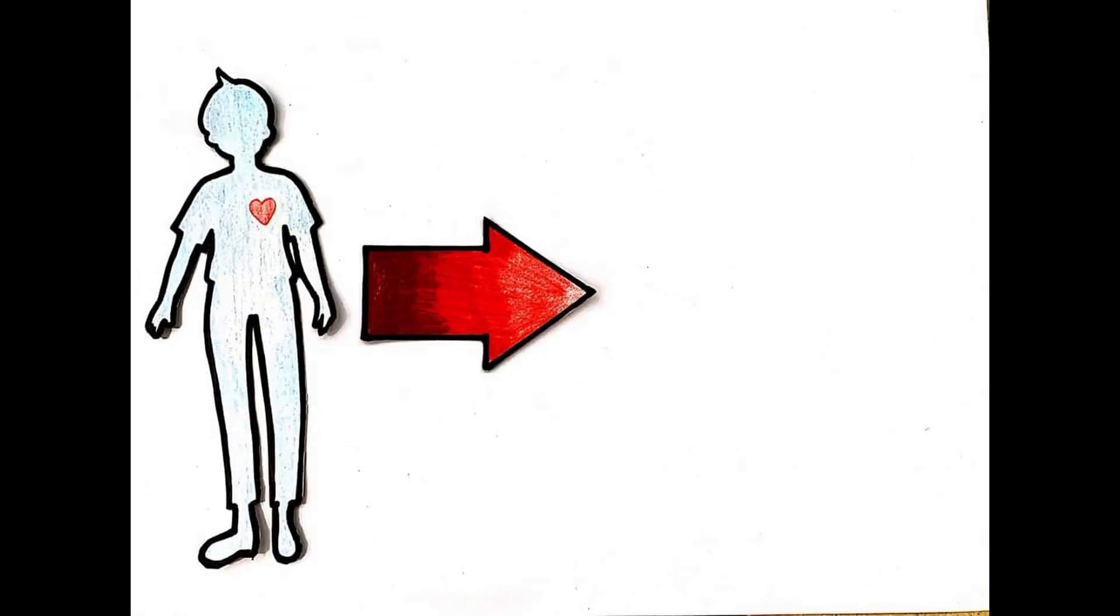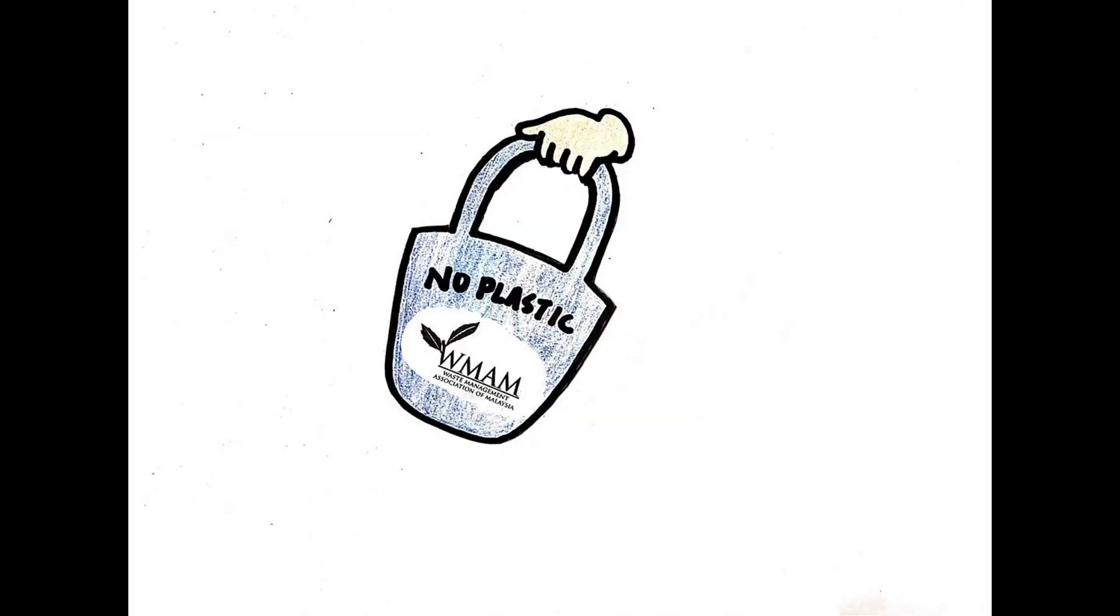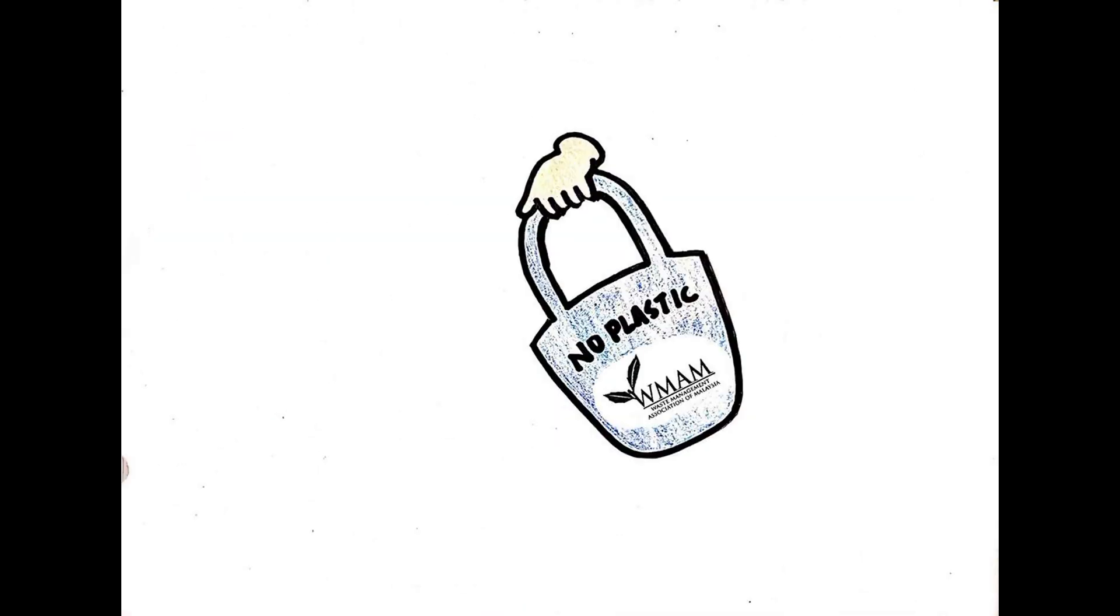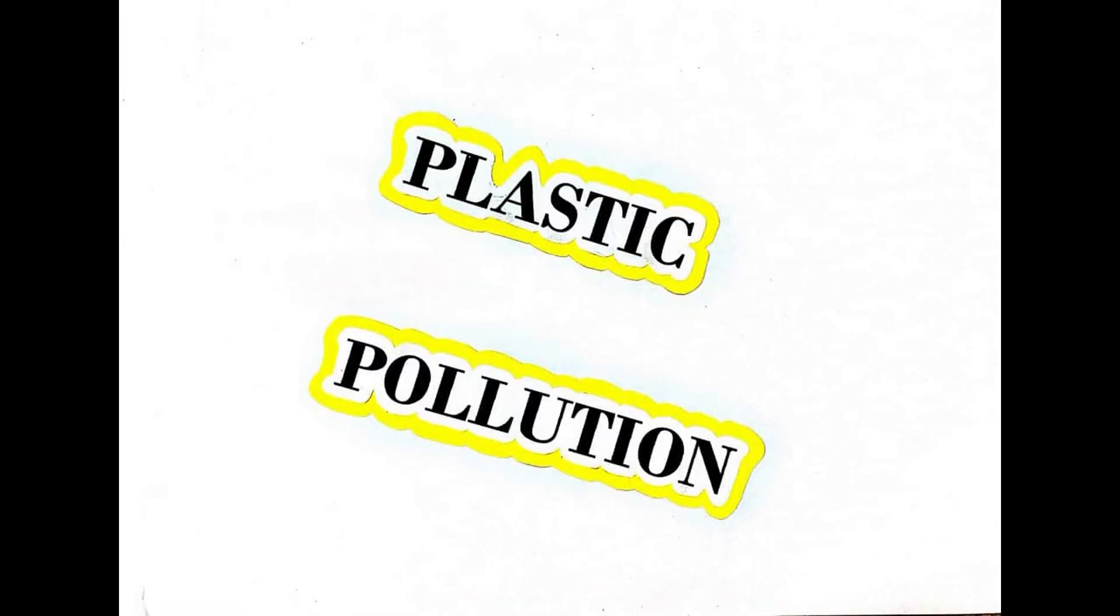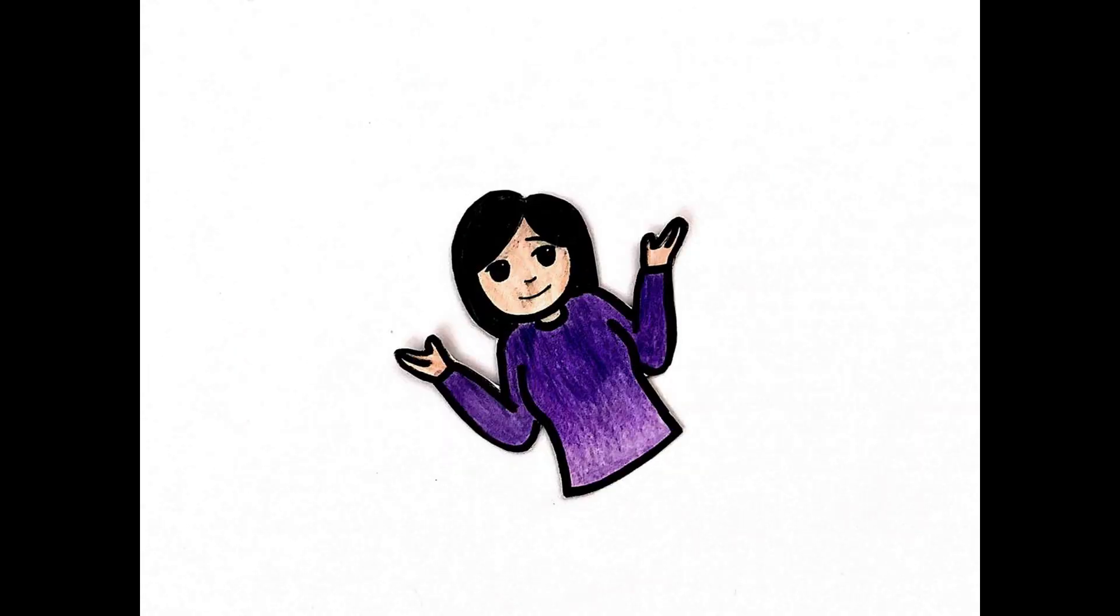So, the next time you go for shopping, bring your own shopping bag. Say goodbye to disposable cutlery. Plastic pollution is scary. What's even scarier? You! Knowing about it, but doing nothing.